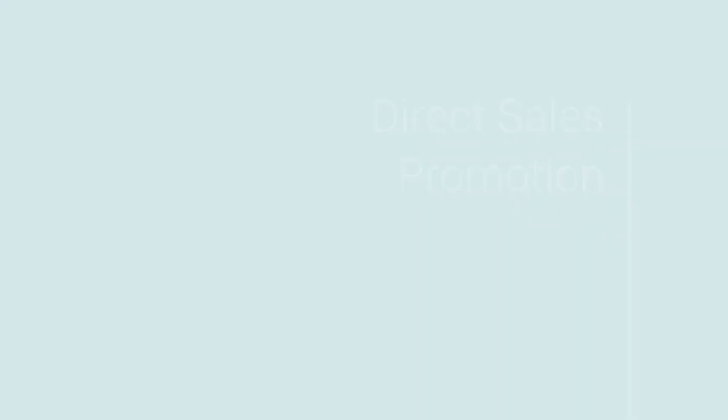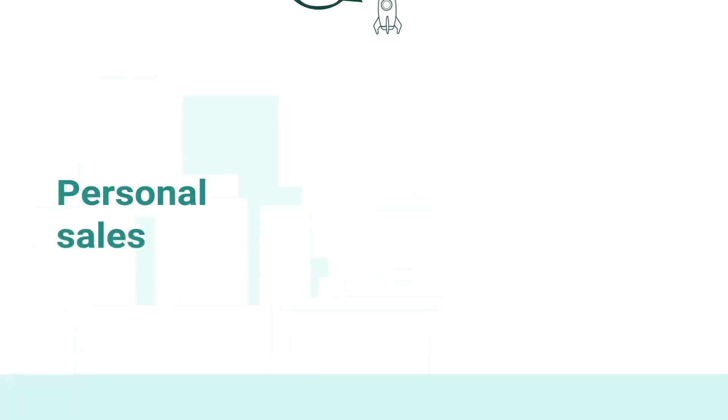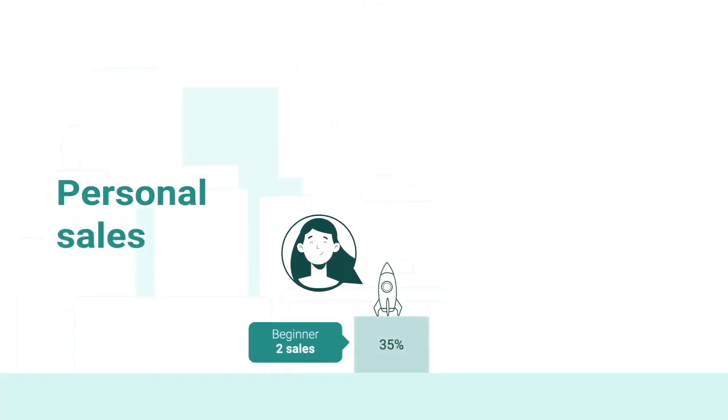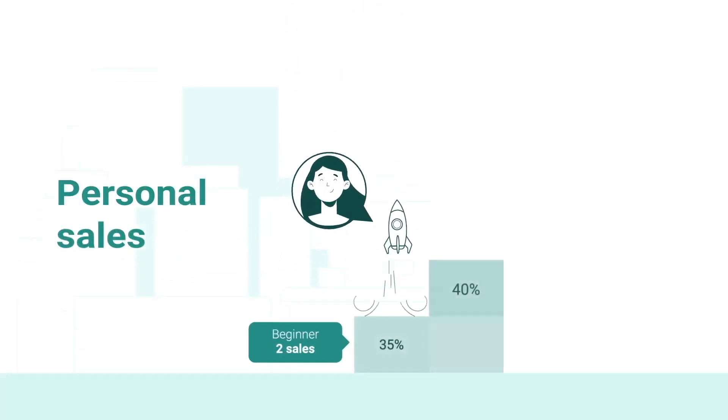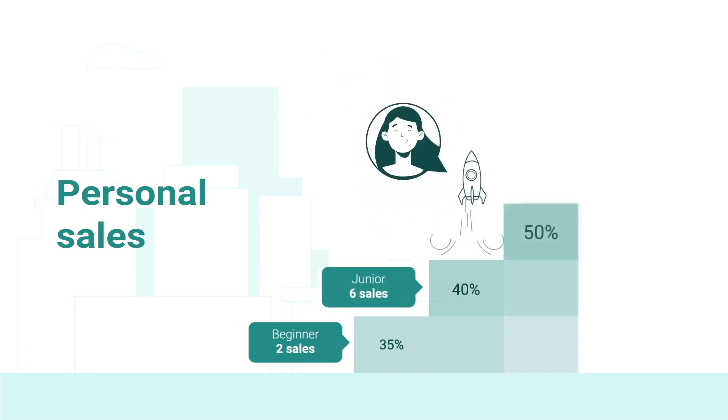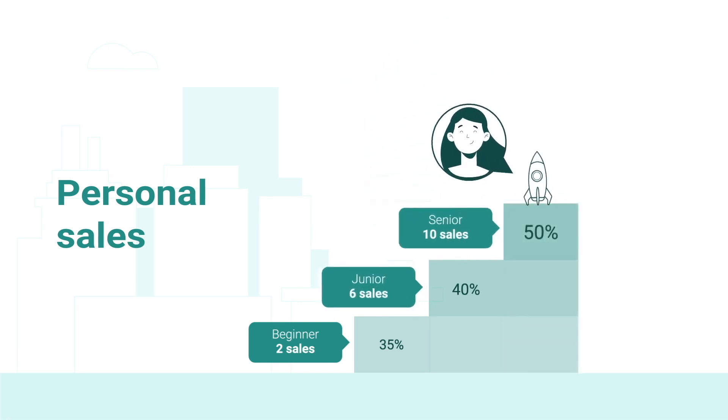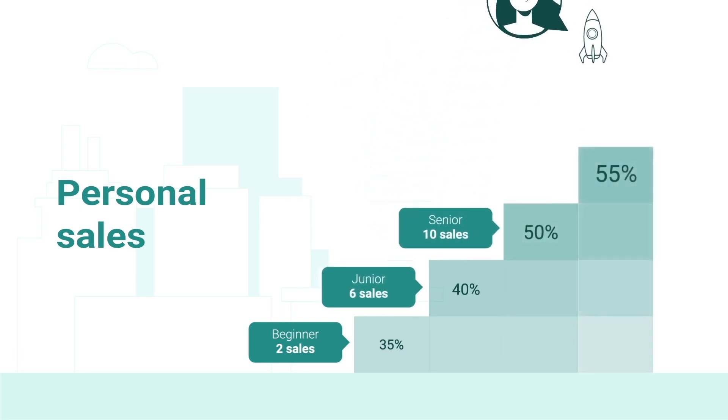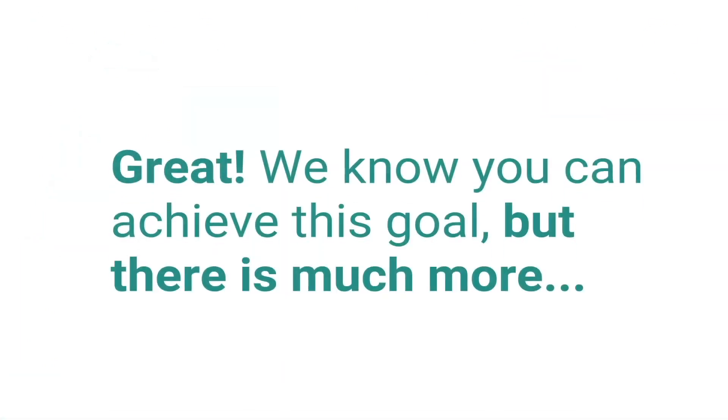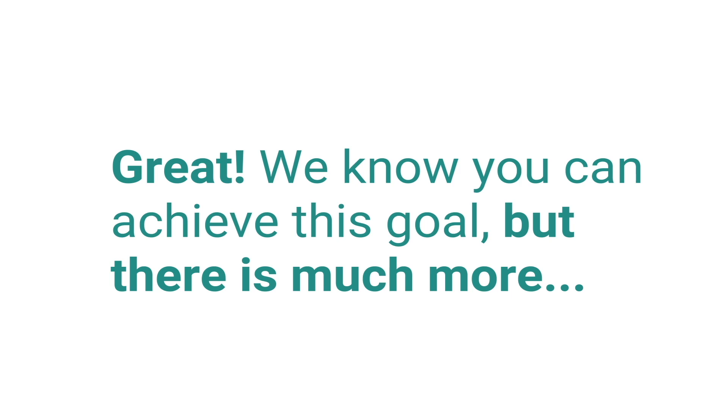Direct sales promotion. If you only want to make personal sales as consultant and not building a team, you can achieve until director level. As director, you can earn up to $12,650 per month. Great! We know you can achieve this goal, but there is much more.